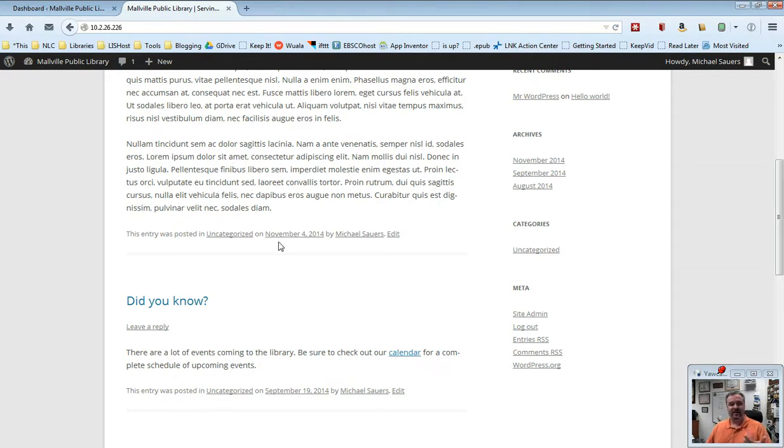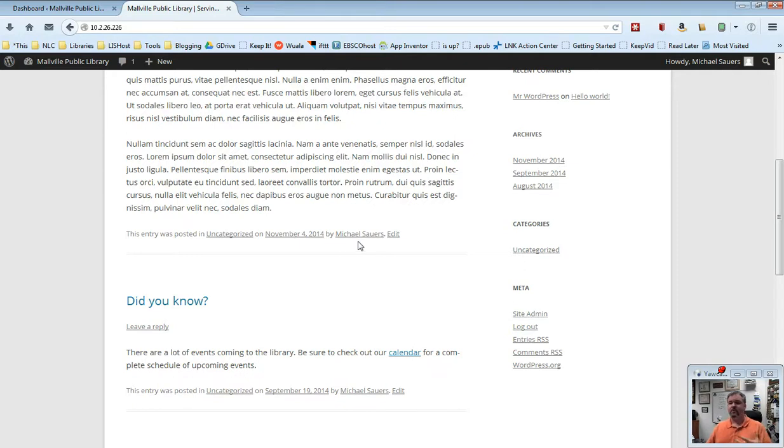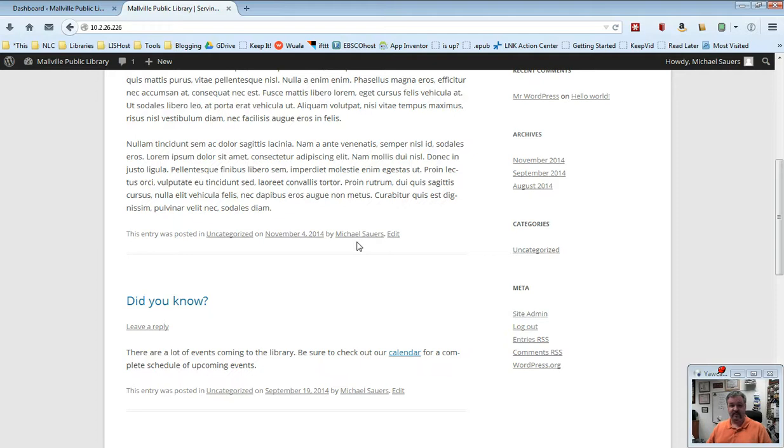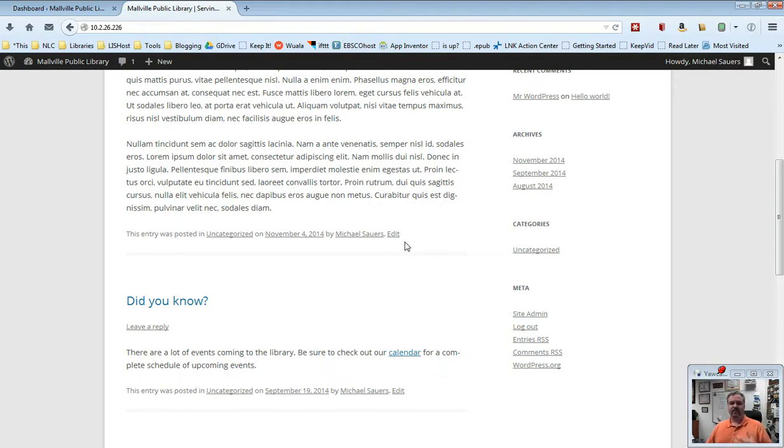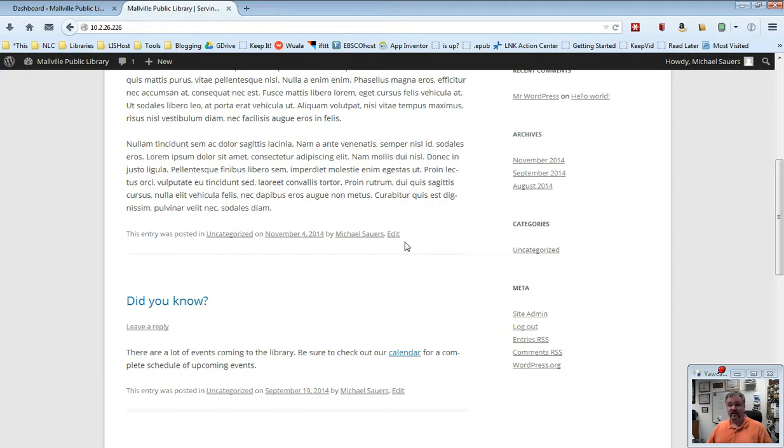On November 4th, 2014, so this was when I wrote this post. And then by and my name, so it's who wrote the post. In this case, me. And this is actually controlled in the user settings screen. And then in this case, you're seeing an edit. Your patrons will never see that edit. We're only seeing the edit because I am currently logged into my website. I have the dashboard running on that other tab. So that's the reason why I see edit.